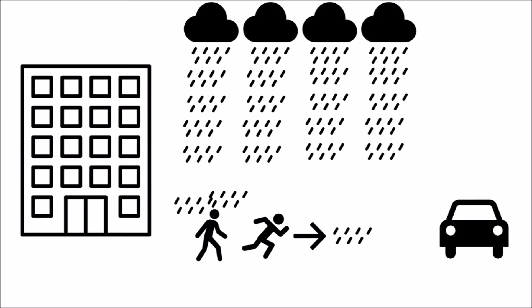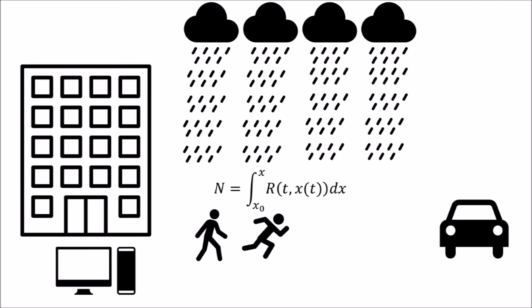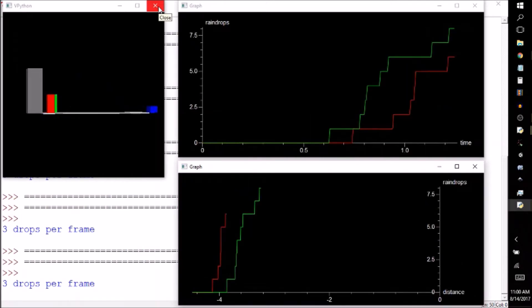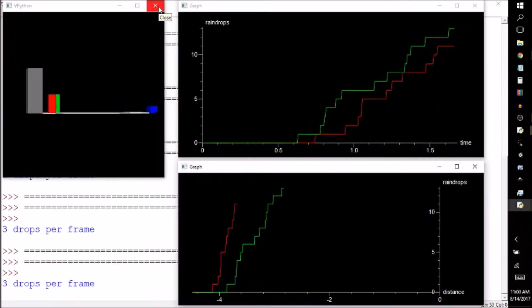It's not a trivial physics problem and one you probably don't have the time to solve while getting to your car, so let's have a computer do the work. Here, we have a simulation of rain falling along a path.